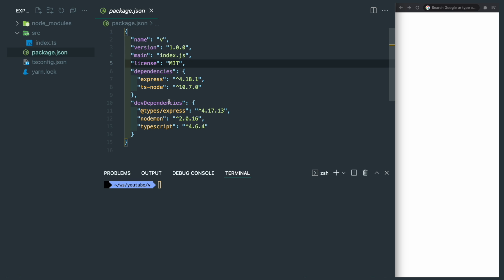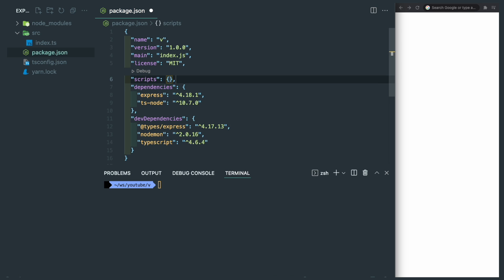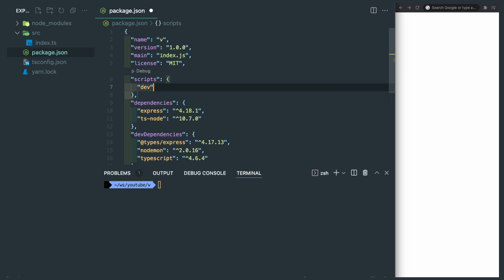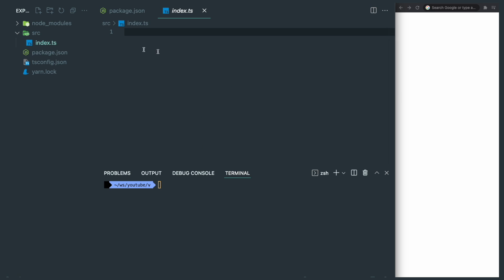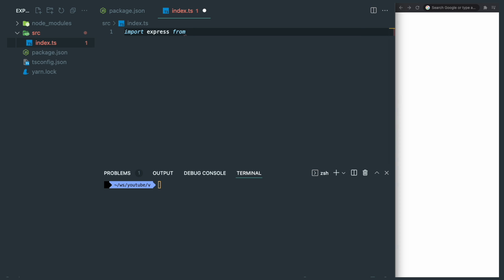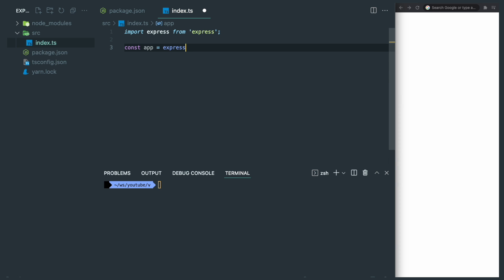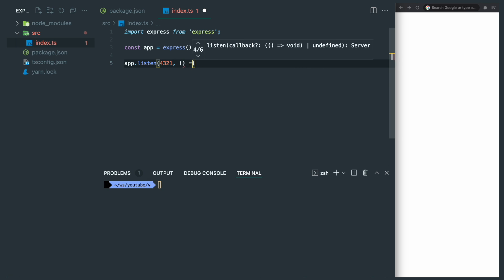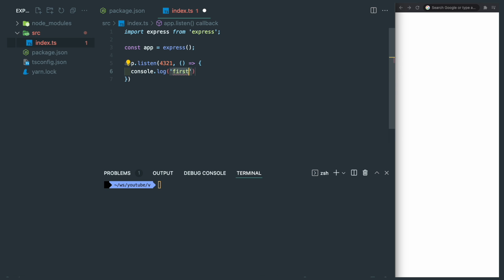Since we have all the dependencies, we can start writing our dev script by using the nodemon we just installed, and the target will be source/index. Now let's write some simple express code. We can now import it, initialize it, and listen to the port 4321 with a callback function which just console.log a random message.